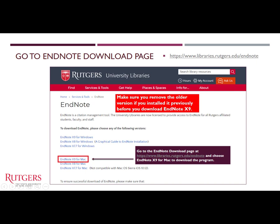Before you install EndNote, please remove the old version if you have one. To download EndNote, you need to go to the EndNote download page at libraries.rutgers.edu/EndNote. Then choose EndNote X9 for Mac to download the program.